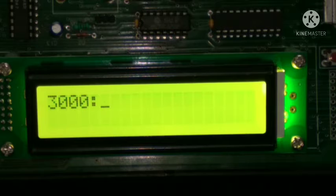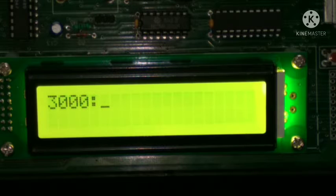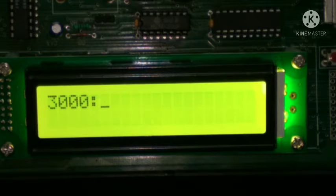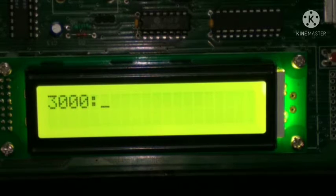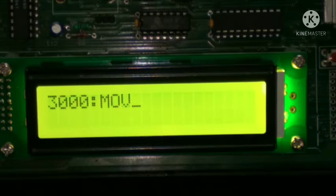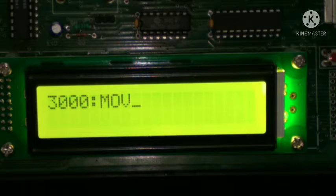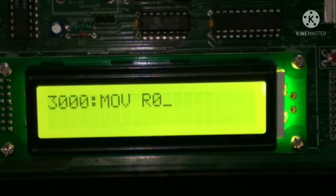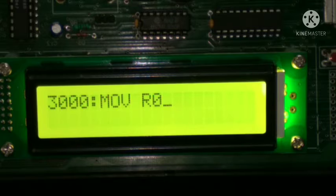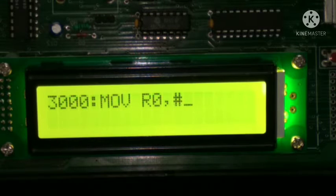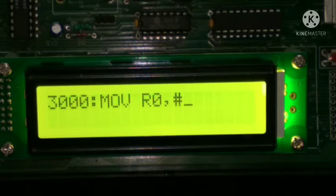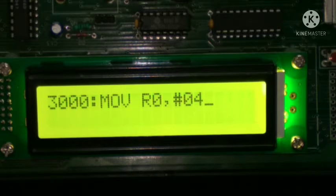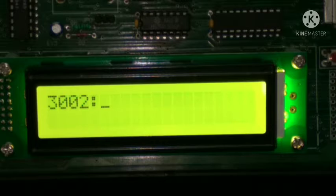Then start writing the code. First of all, in assemble mode, we have to type MOV space R0, comma, hash 04. Then after enter, we reach the next memory location 3002. Then after typing MOV space R1, comma, hash.